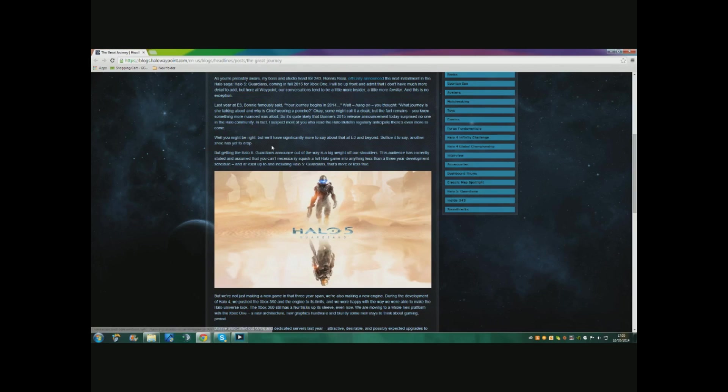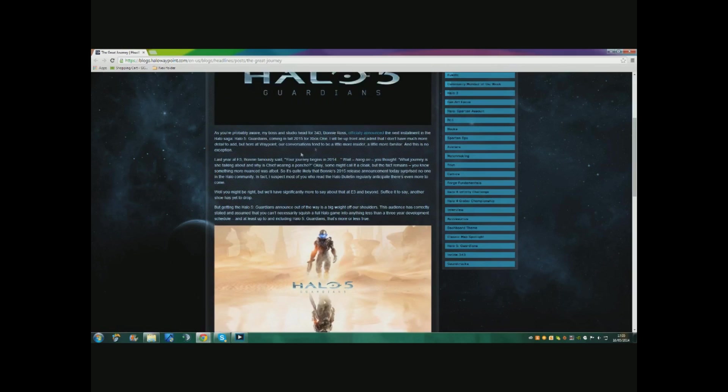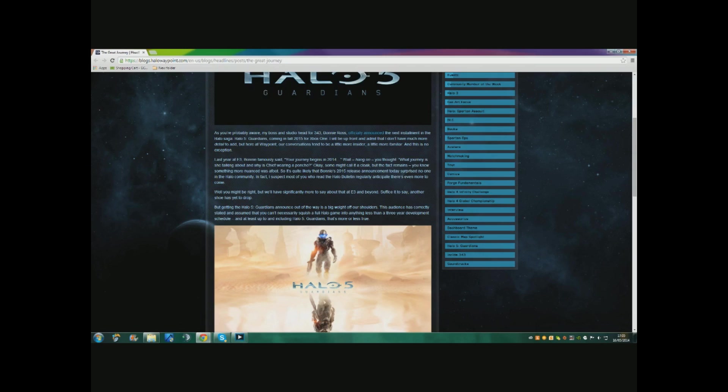Last year at E3, Bonnie famously said 'your journey begins in 2014,' but it says 2015 up here. It also says - wait, what journey is she talking about? And why is Chief wearing a poncho or a cloak, whatever people say it is? There's speculation about that, but who cares.